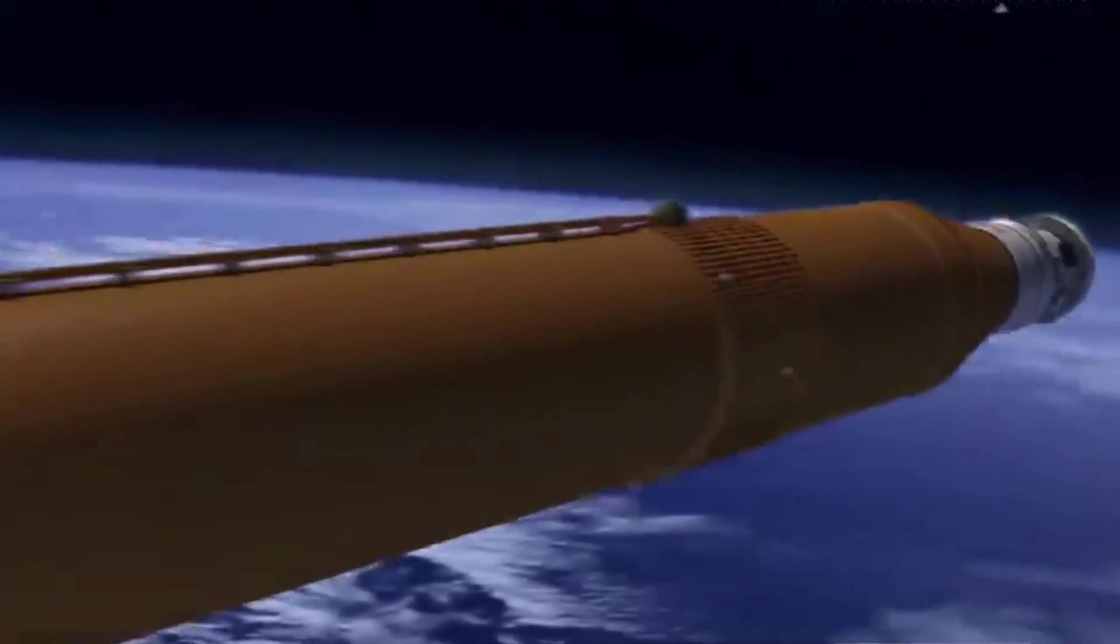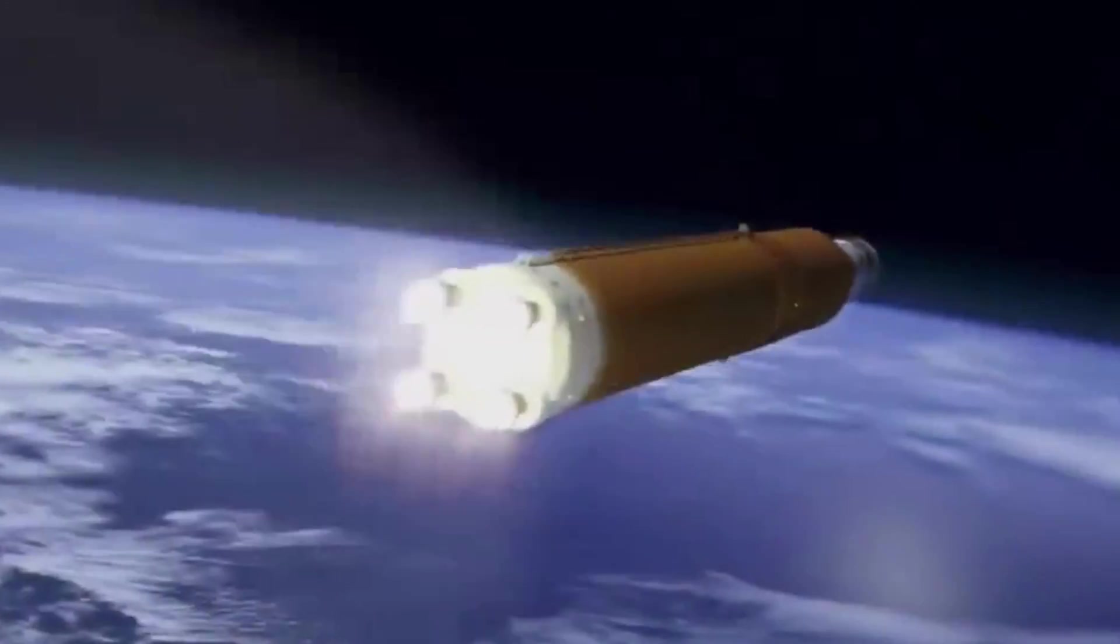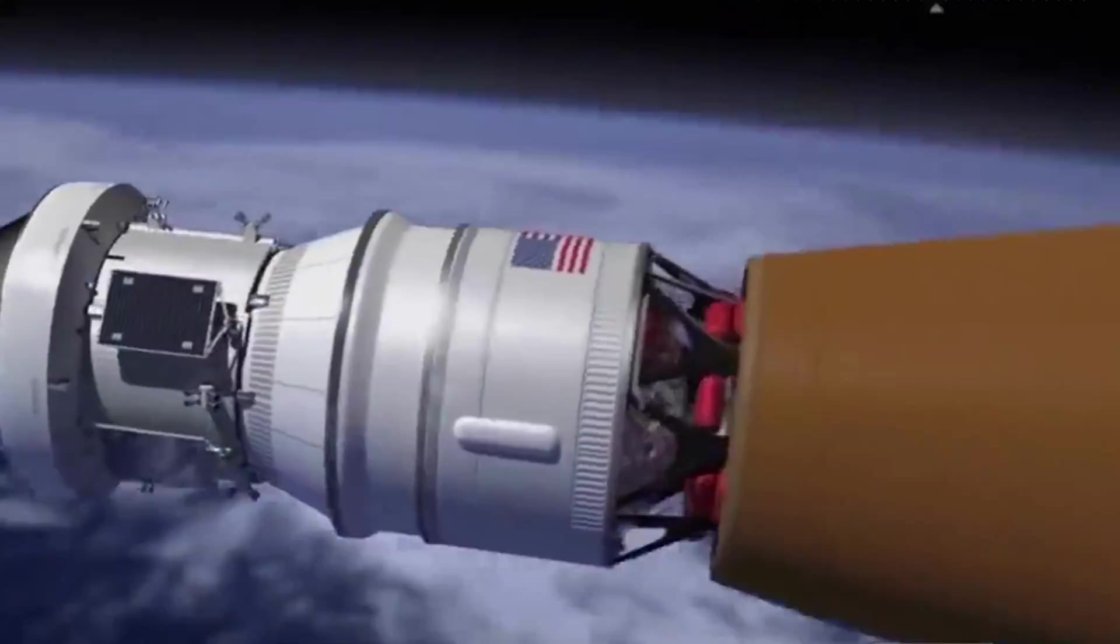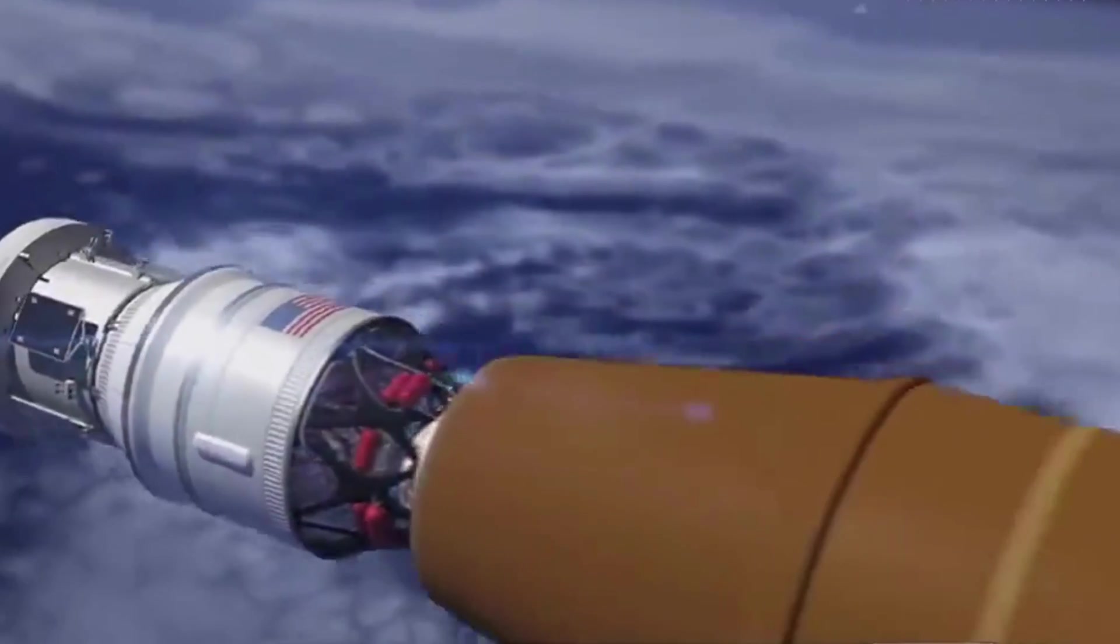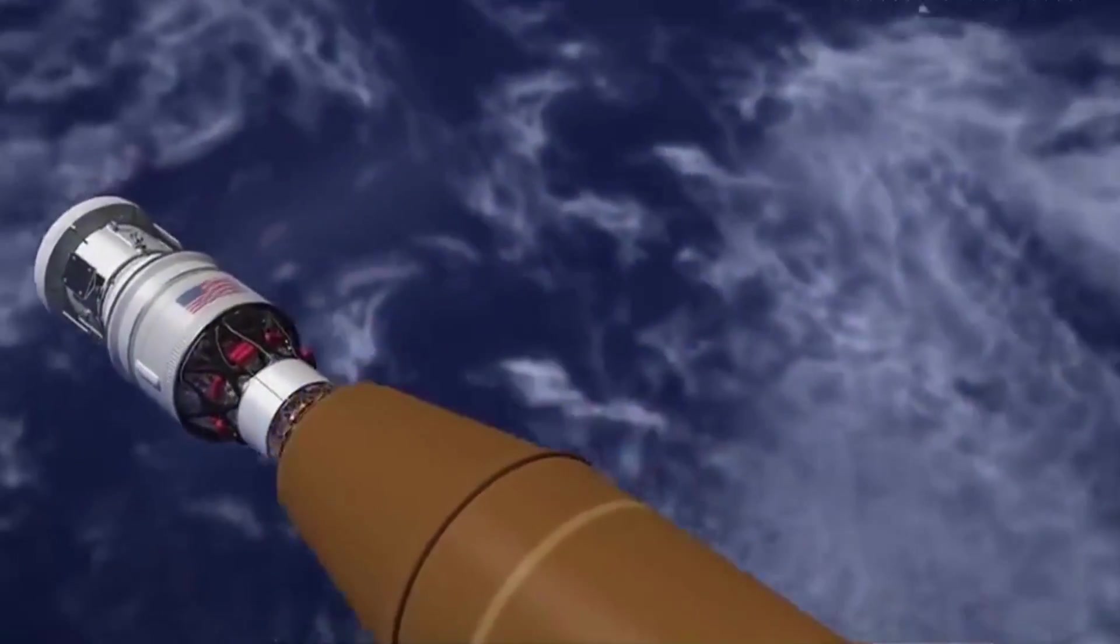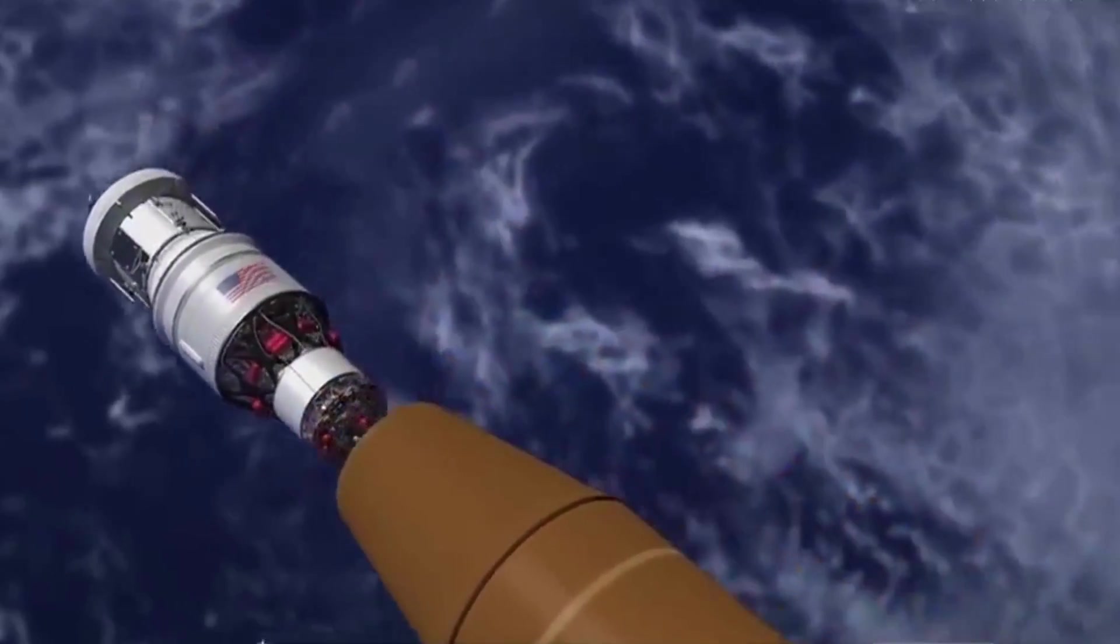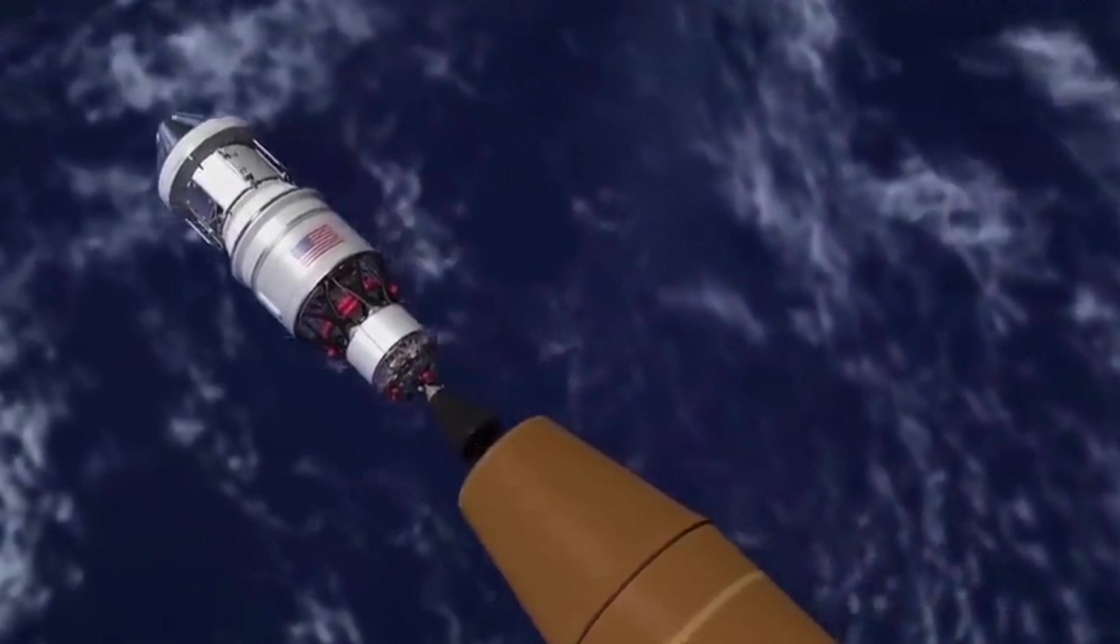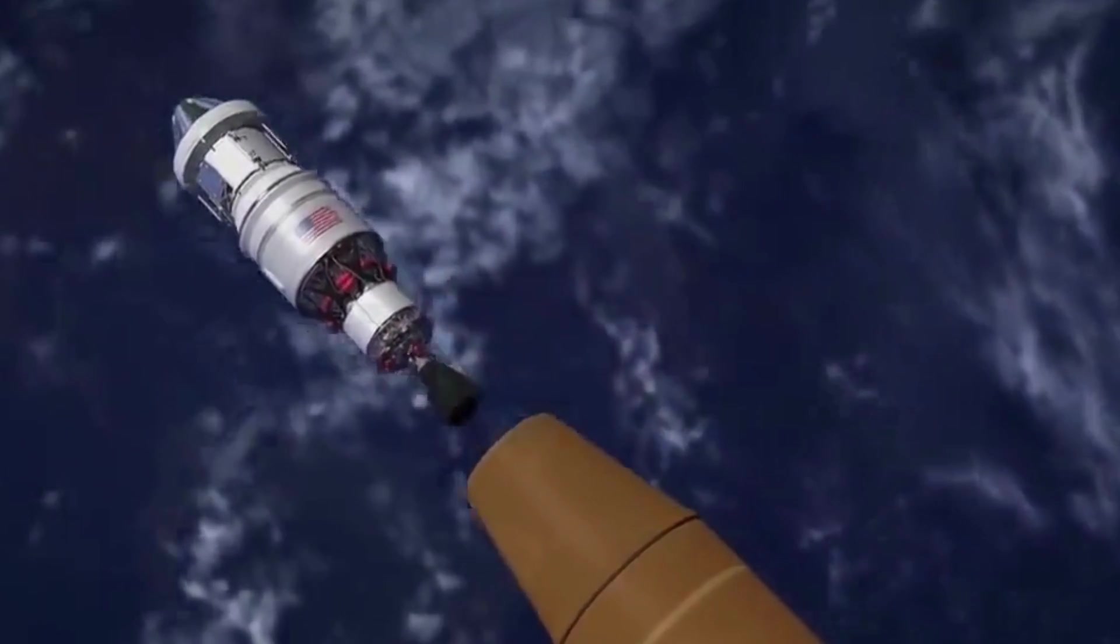In order to get the Orion spacecraft into lunar orbit, the ICPS must perform a translunar injection burn. The ICPS will fire for approximately 18 minutes and then it will separate from the expended stage.